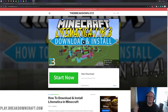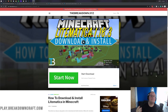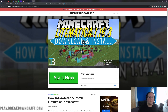Hey everyone and welcome back to the breakdown. Today I'm going to be teaching you how to download and install Litematica, the modern day Schematica mod in Minecraft 1.16.5. We're going over every single step of getting Litematica, from downloading it to installing it — all that stuff is going to be covered in this video.